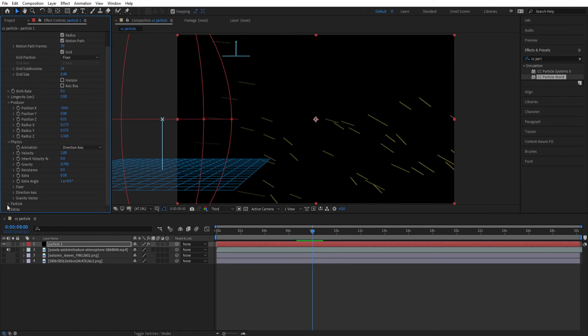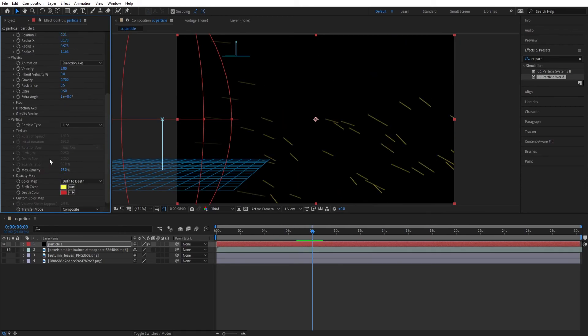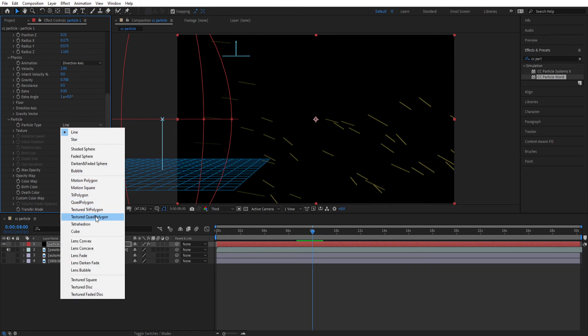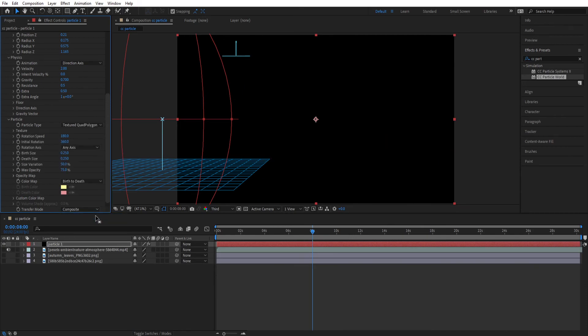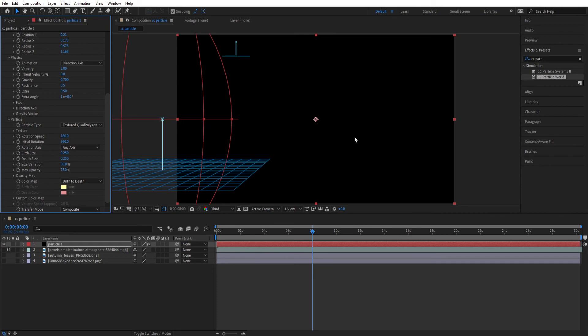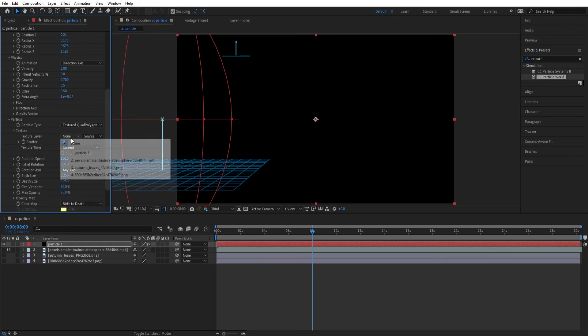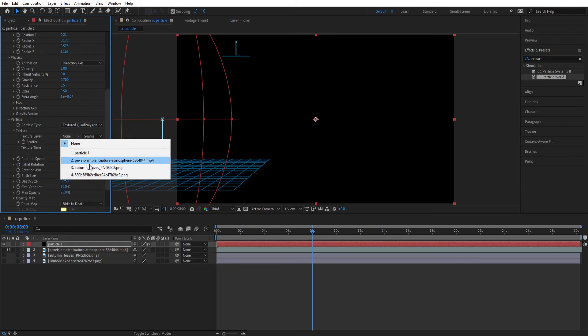Let's change these lines to leaves. Open the particle and change the particle type to textured quad poly 1. Now you can't see any line or particles on screen. Now open the texture and change the texture layer to a leaves layer.